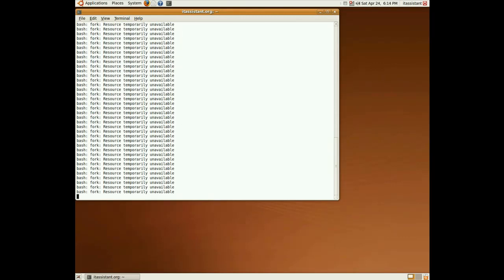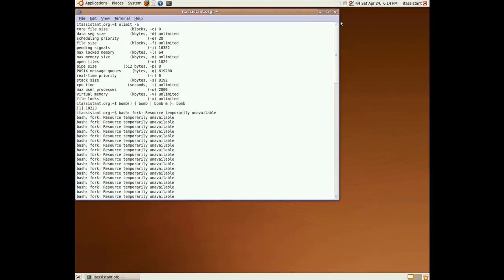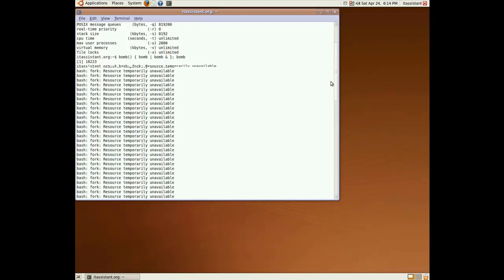As you can see, we then get bash fork resource temporarily unavailable. And the system is still usable.